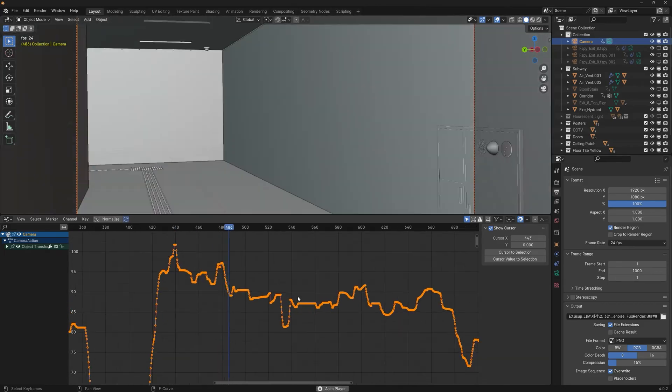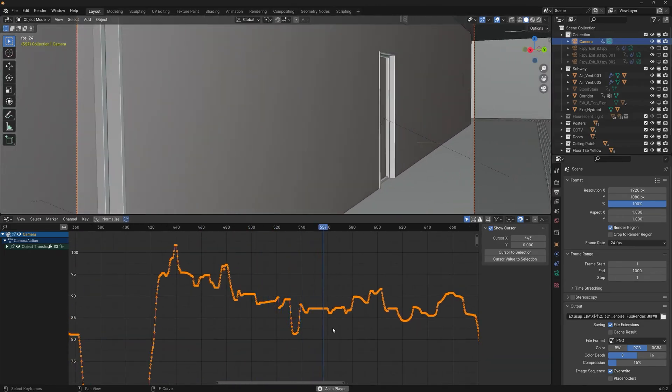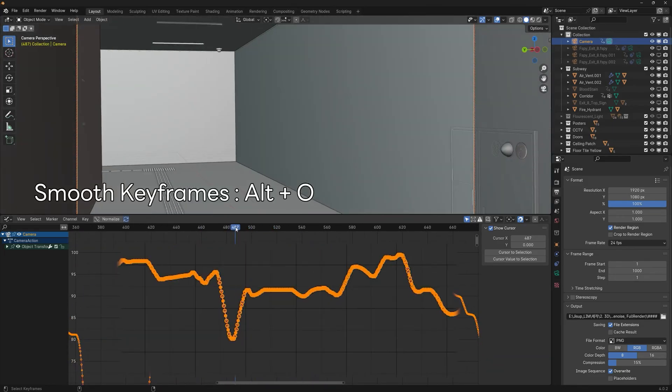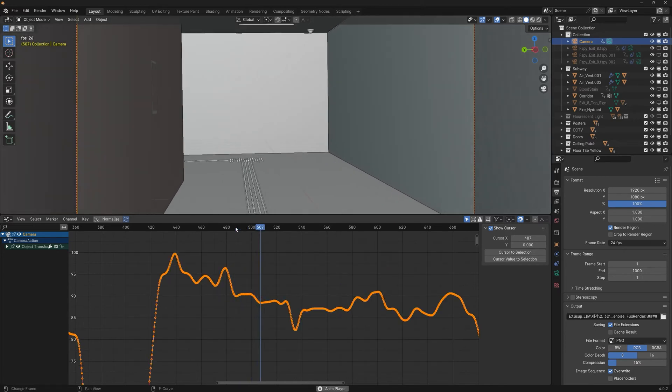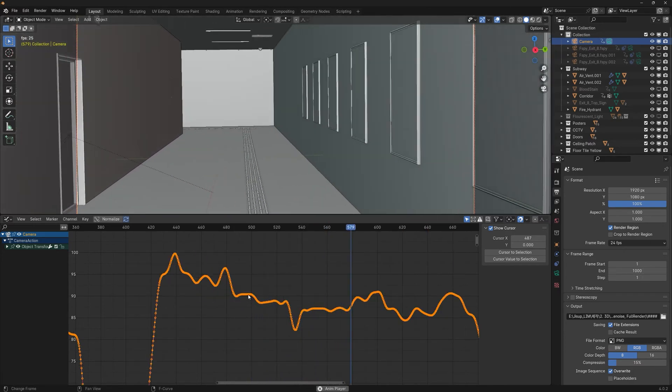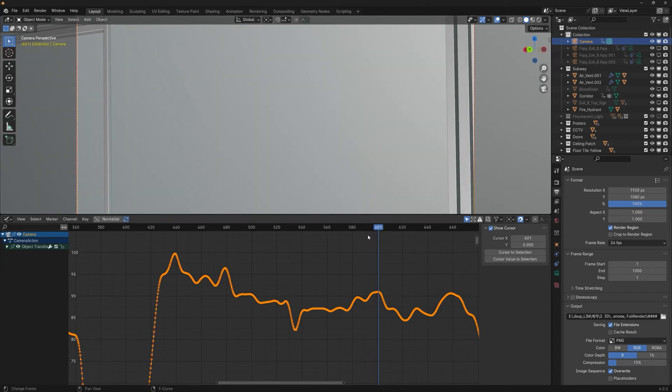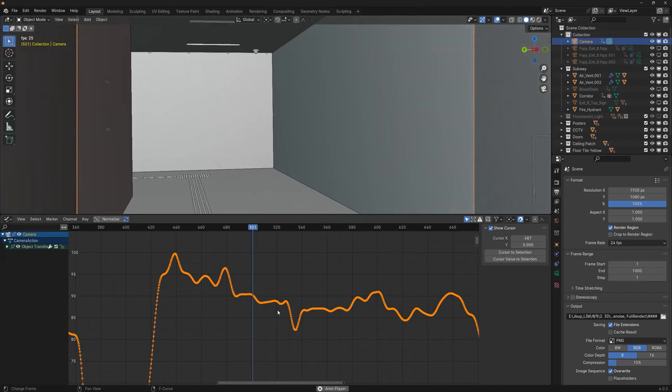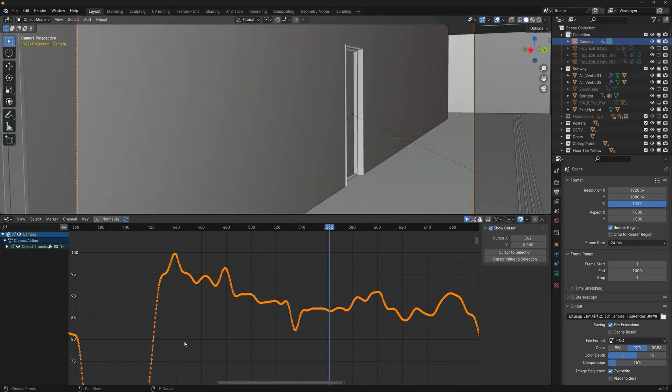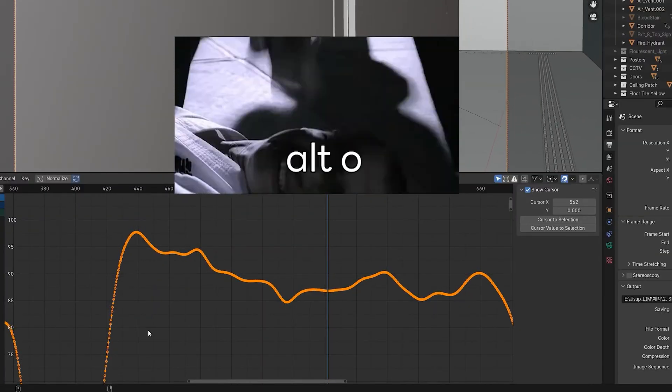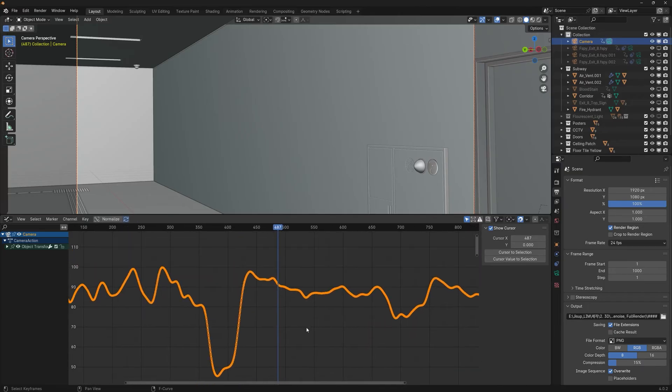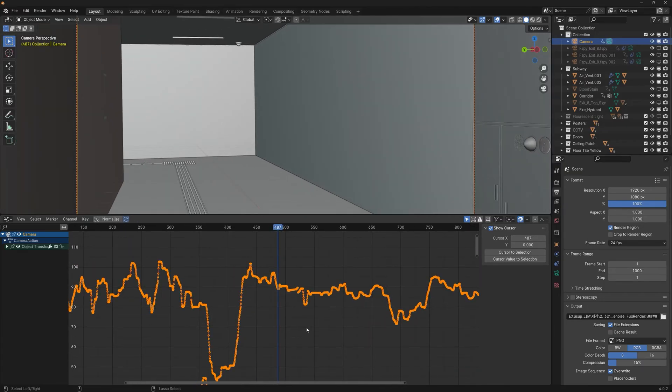Press Alt+O to smooth the graph, making it very beautiful. This technique works great for documentaries or product videos with simple camera movements. But I want a handheld camera feeling, so I'll do it differently.